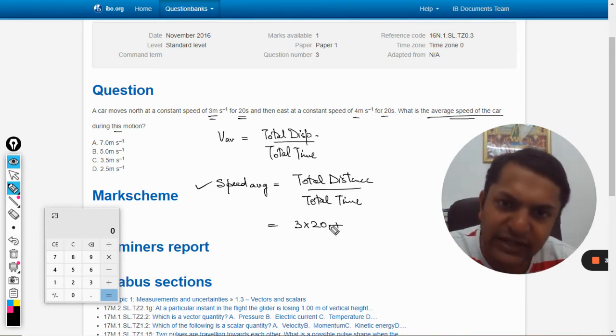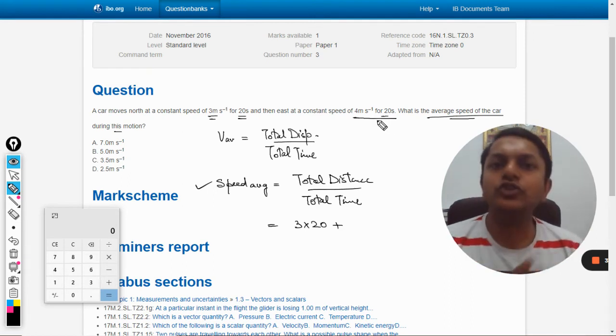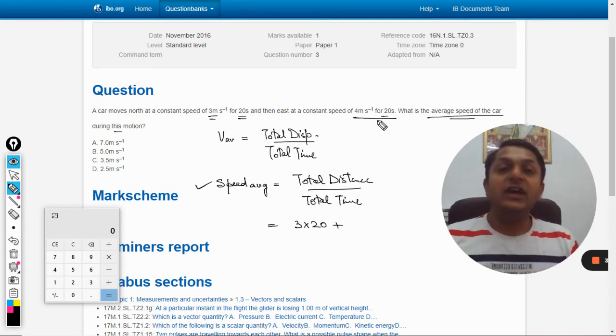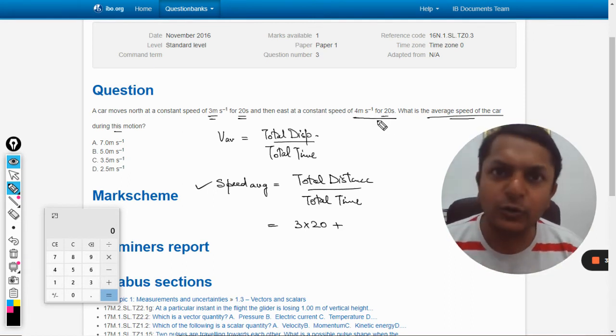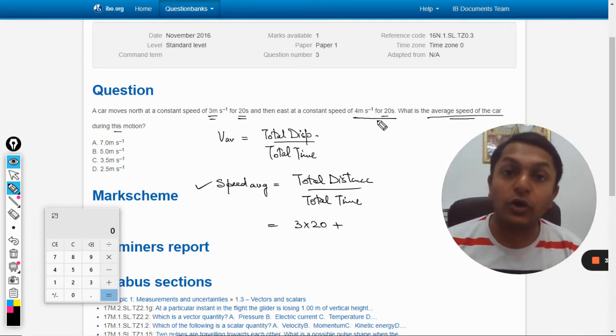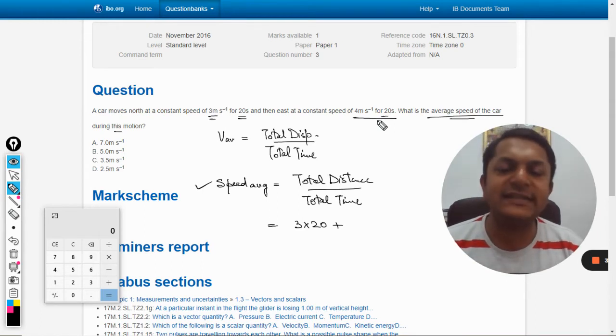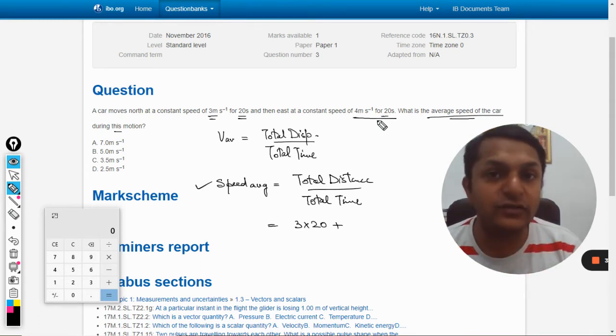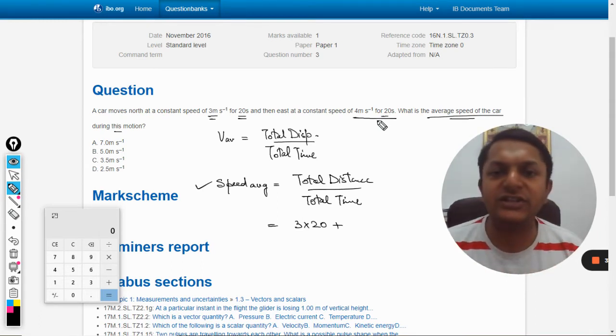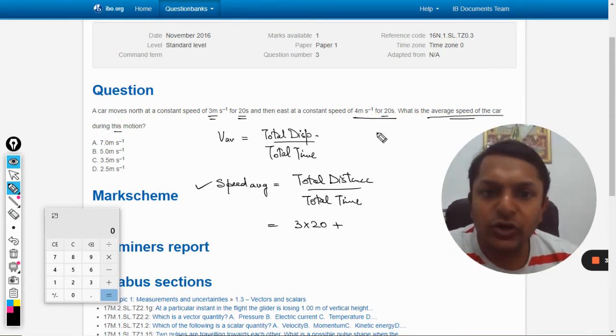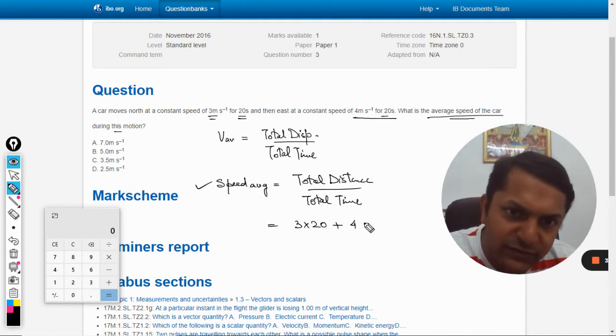Plus, and here when it goes towards east, now the direction does not matter to us because we are talking about speed. We are not considering velocity, so direction does not matter.